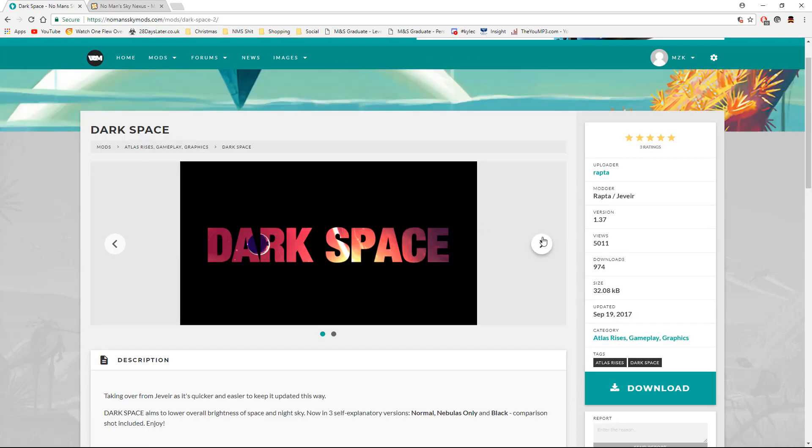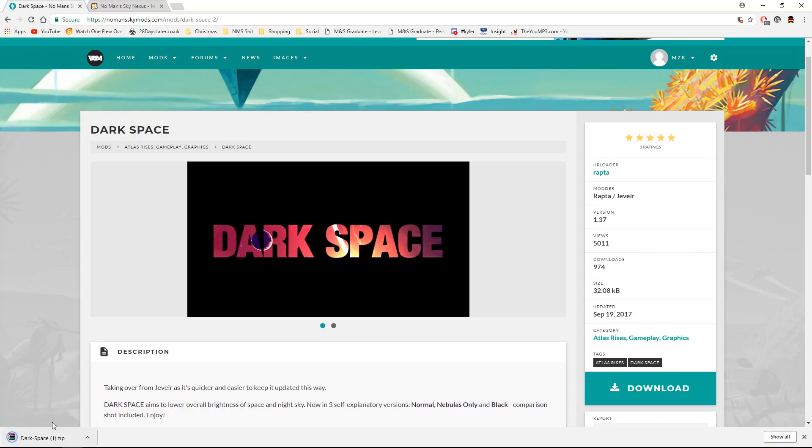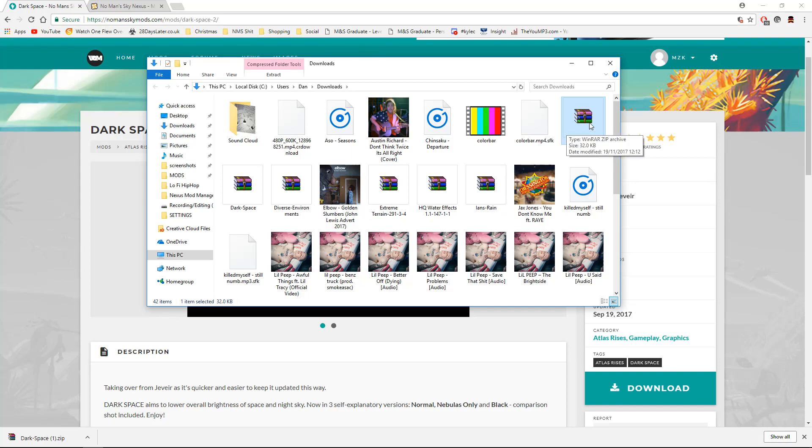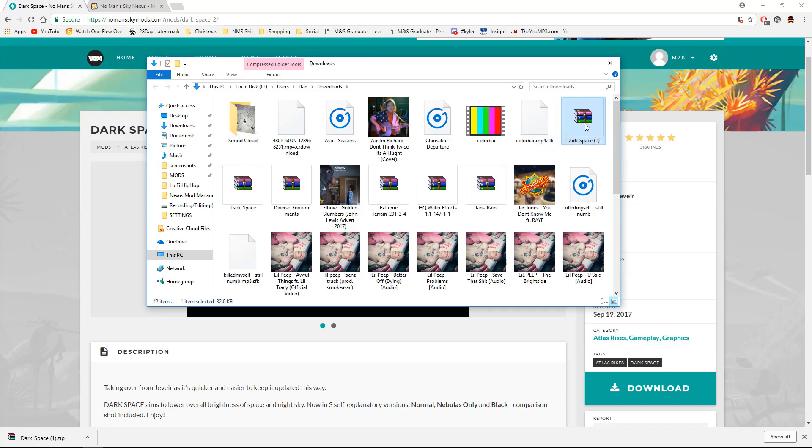Here we have the mod here. So what we're going to do is just hit the download button. This will download as a zip. So all I'm going to do right now is right-click on it, click Show in Folder. Or alternatively, you can go to Downloads. It'll be in here.